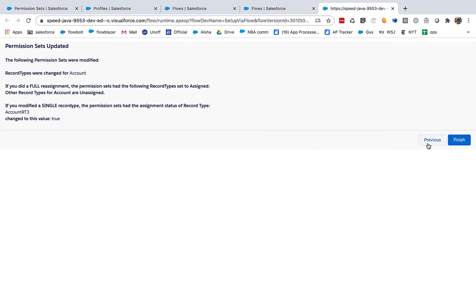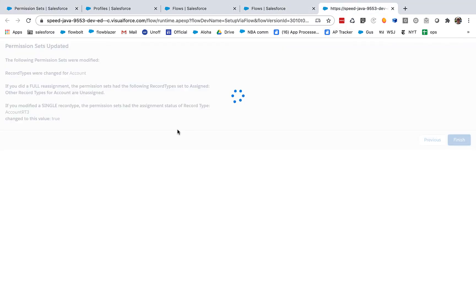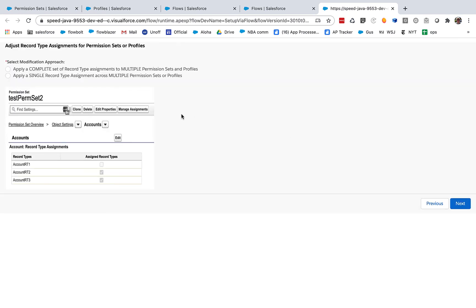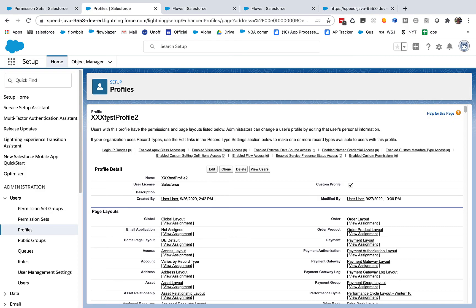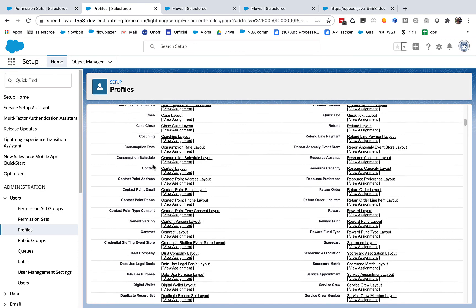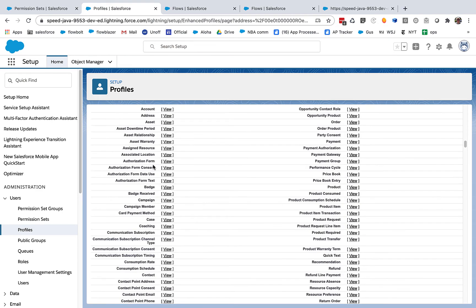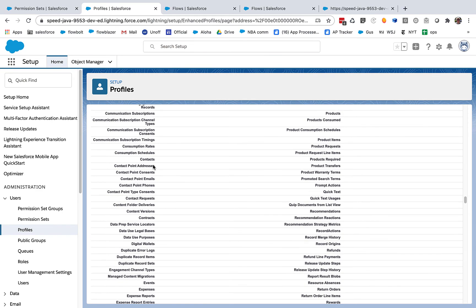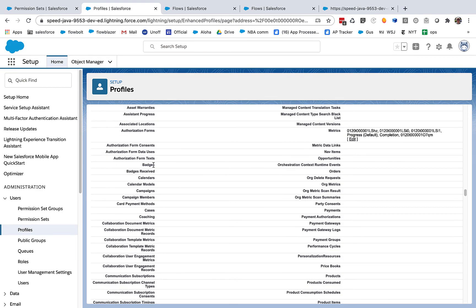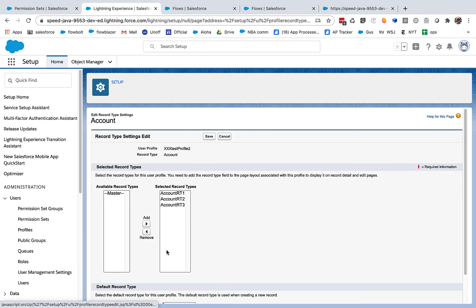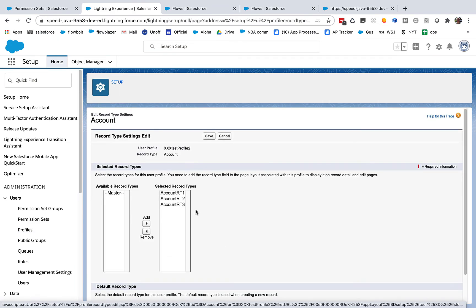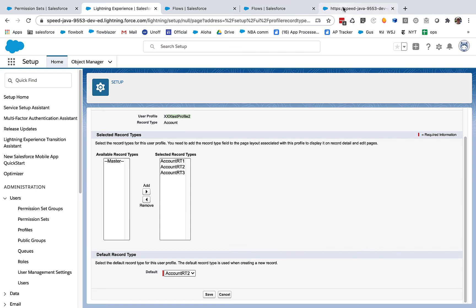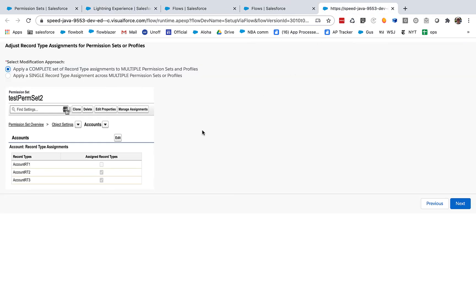Now let's just to finish things off, let's take a look at profiles, which are just a little more nuanced. So if we want to, let's say, change a profile, here we have test profile two. Let's go down here to test profile two's record set, record types. Here it is, record types for accounts. So right now all three record types are selected. They are assigned for test profile two. And the default is account RT2. So we want to change all of that.